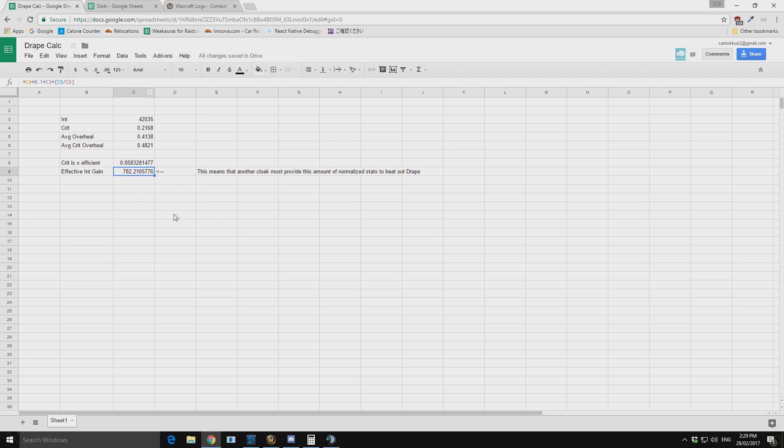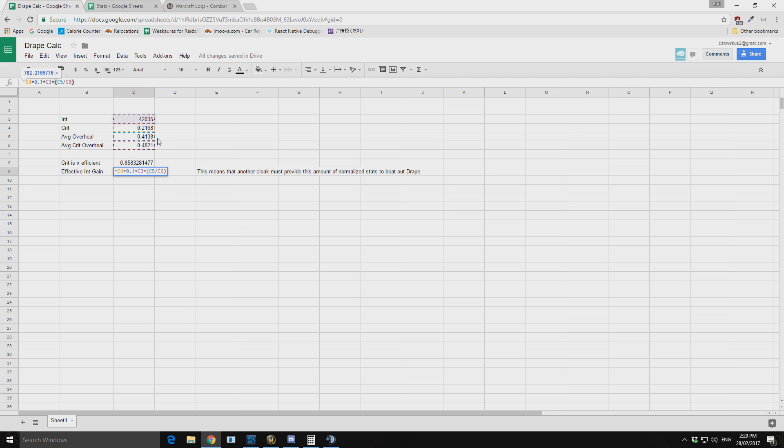So then the same thing. So we can get our crit value, we multiply it by 0.1 which is the drape of shame. Then we also multiply it by the value of int. And then we can multiply it by what our crit efficiency is. And then it spits out a number of what our effective int gain is.